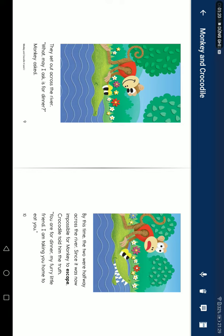Seeing it was now impossible for Monkey to escape, Crocodile told him the truth. 'You are for dinner, my friendly little friend. I am taking you home to eat you.'